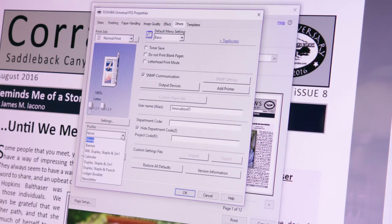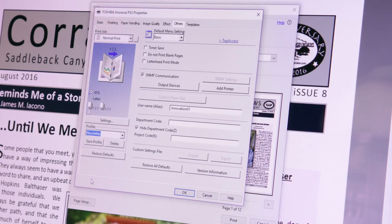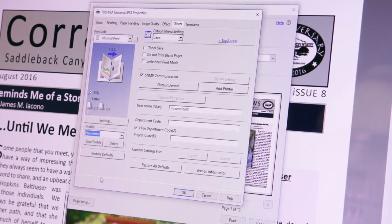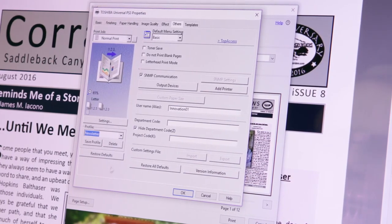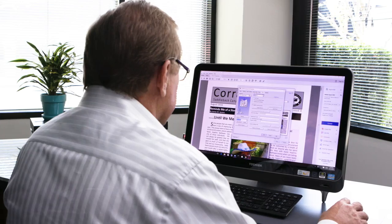Now click the profile drop-down arrow and click the profile you created in the earlier example. Your settings are now recalled.